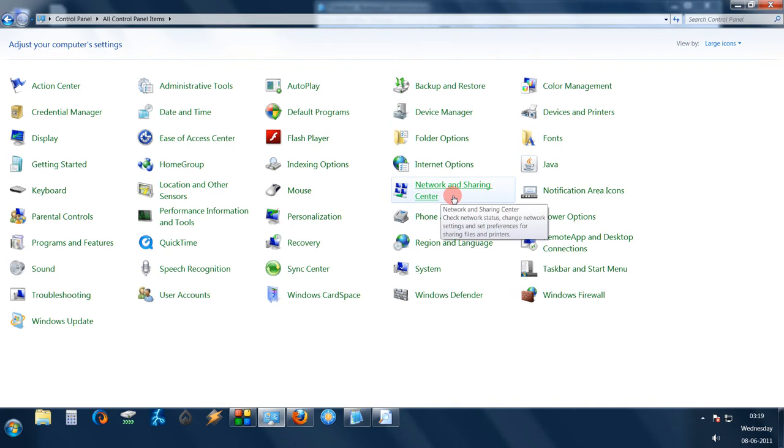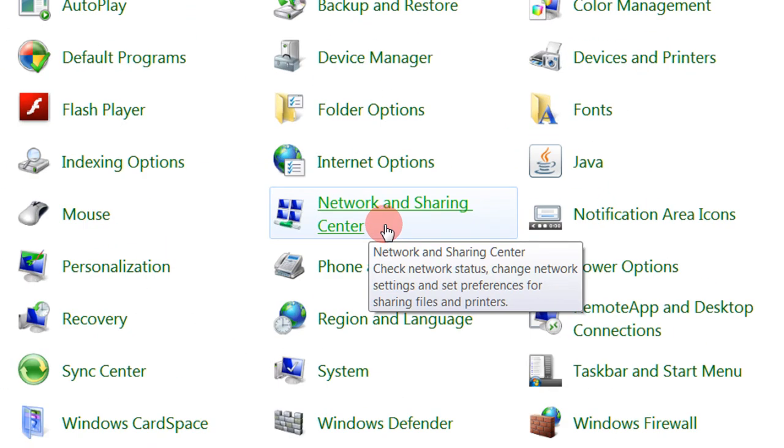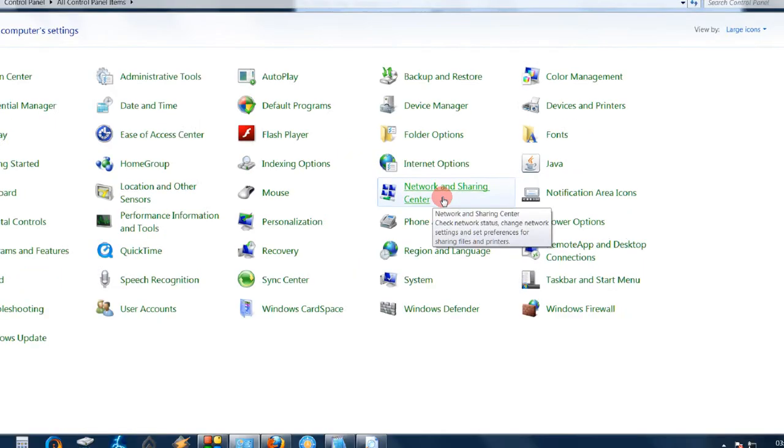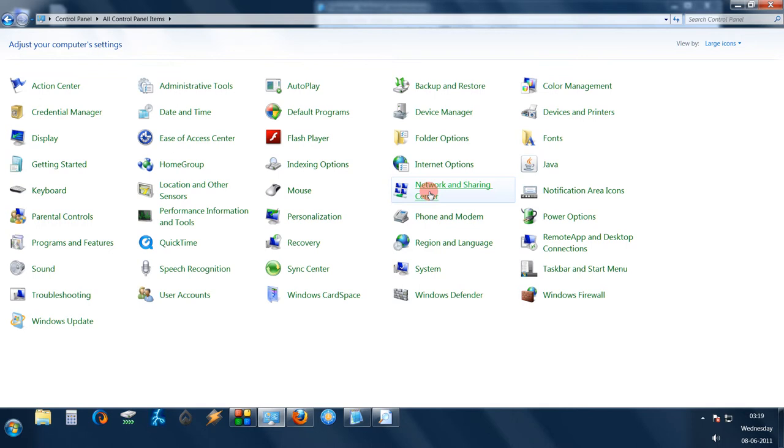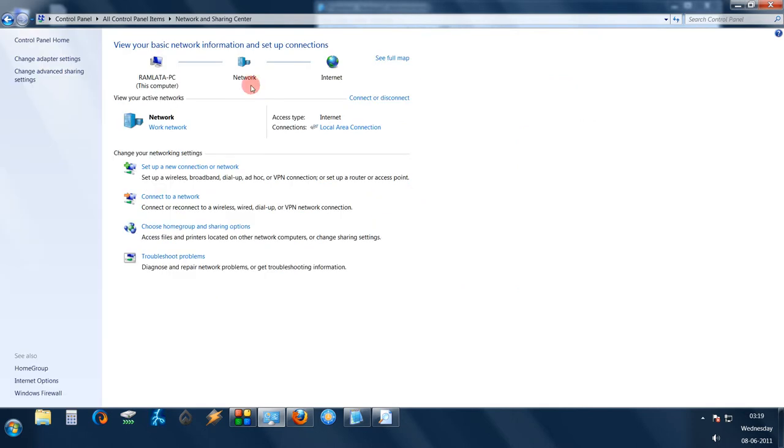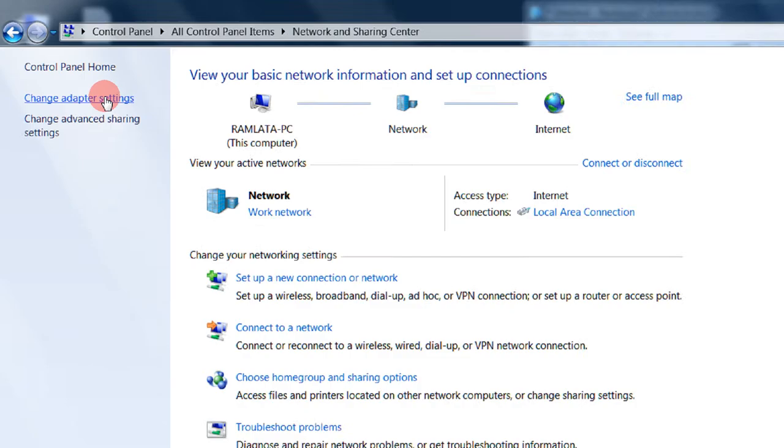Now come to network and sharing center, and here come to change adapter settings.